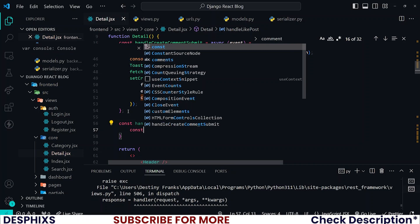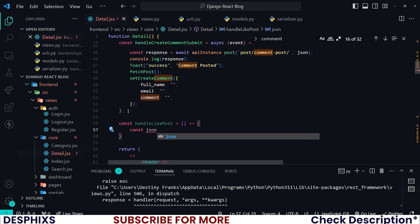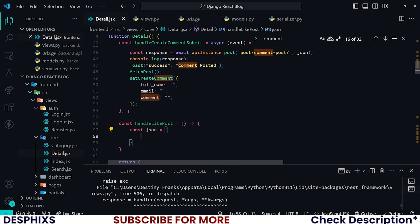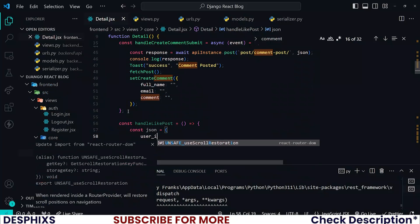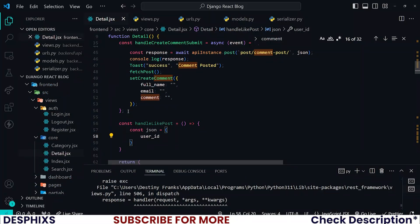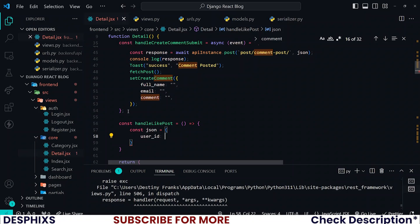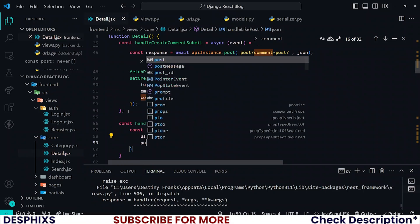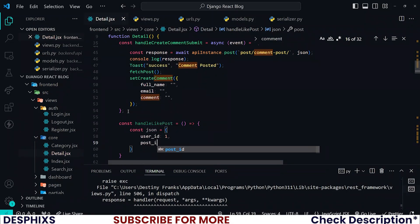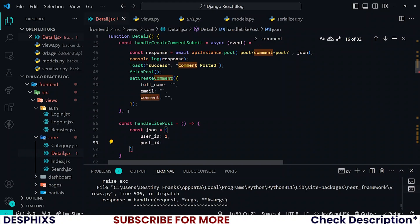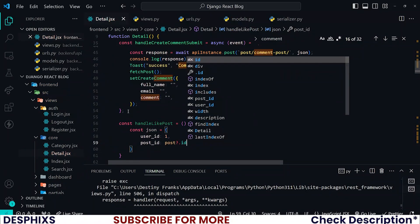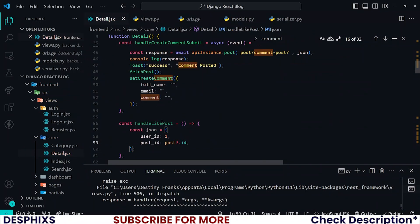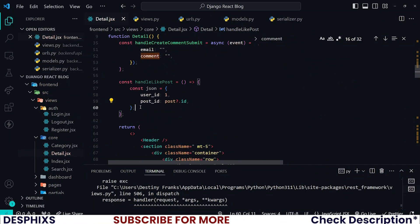I'll construct JSON equal to, firstly the backend will be expecting the user ID. Right now we haven't implemented the authentication information so let's just pass in 1 which will mock the first user in the database which is Destiny. Then we also need to post underscore ID, so this one I'm just going to pass in posts.id. The JSON data is done.